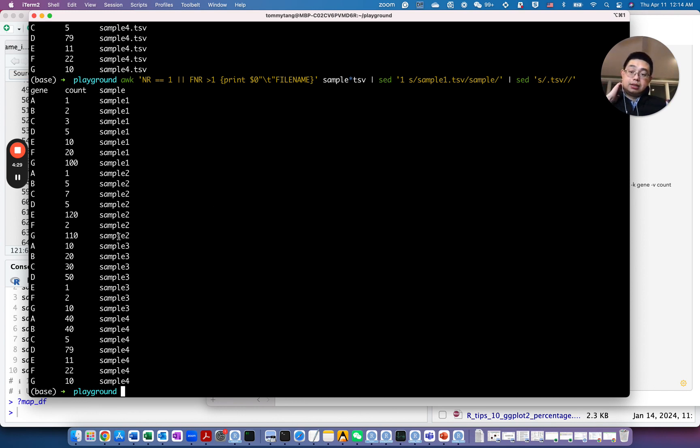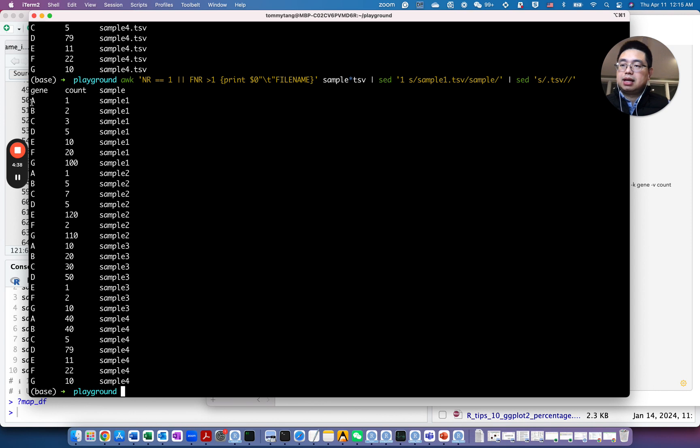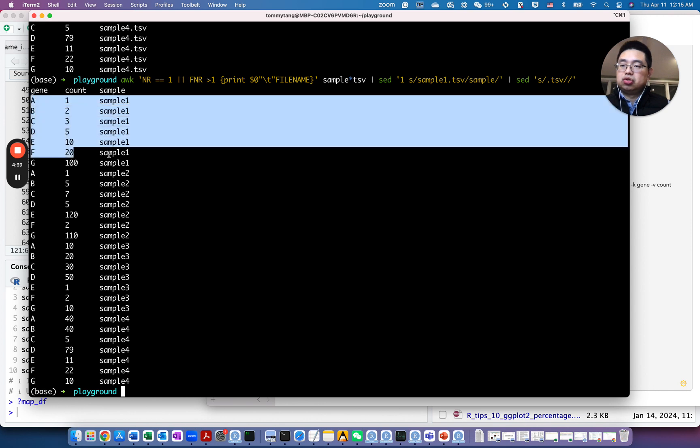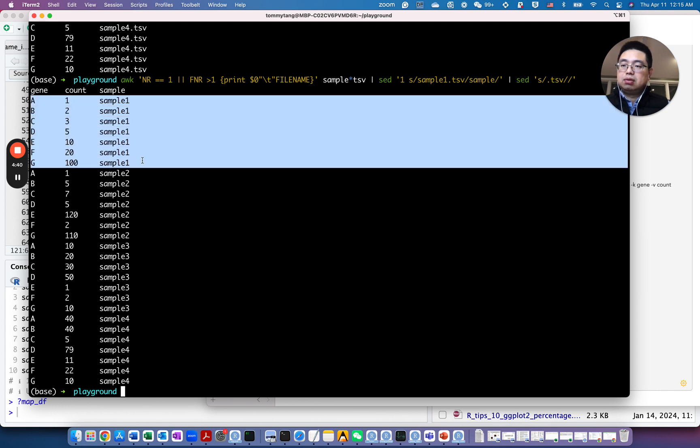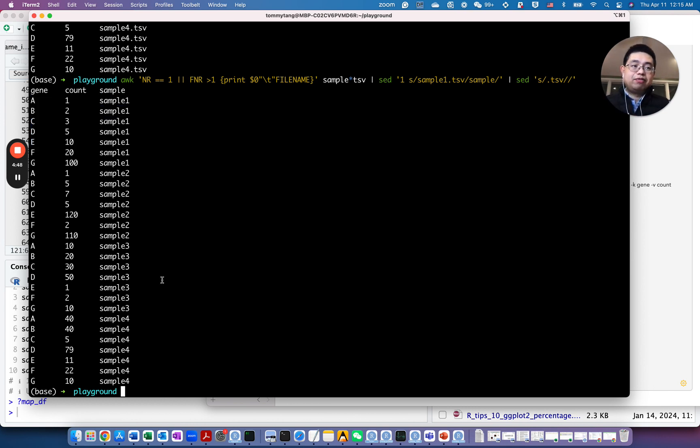So this data still is in this long format, right? So we have three columns here, and we can identify these genes from which sample those counts are from. And to actually wrangle it into a wide format, it's more like rows are genes, columns are the samples.